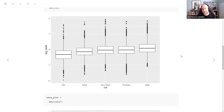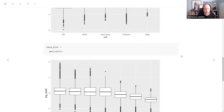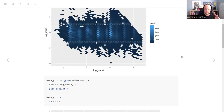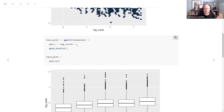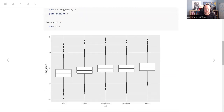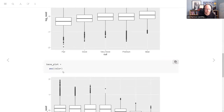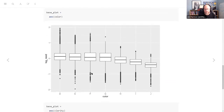I did something a little fancy — we're doing the same plot over and over, so I made a base plot that just has the diamonds y-aesthetic as a boxplot. Then in each plot I'm just adding on the x-aesthetic. So base plot plus the aesthetic of cut gives you this. Base plot plus aesthetic of color gives you another.